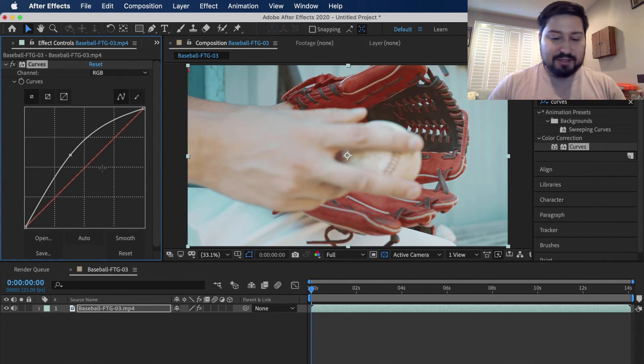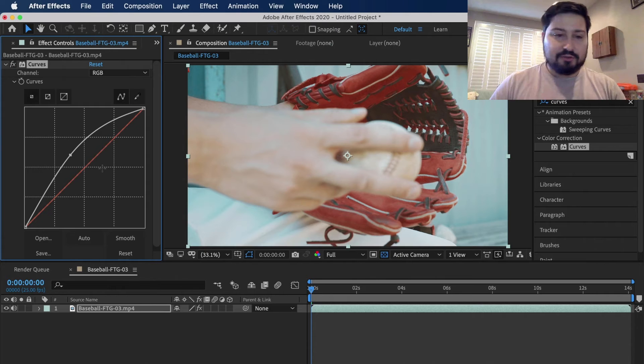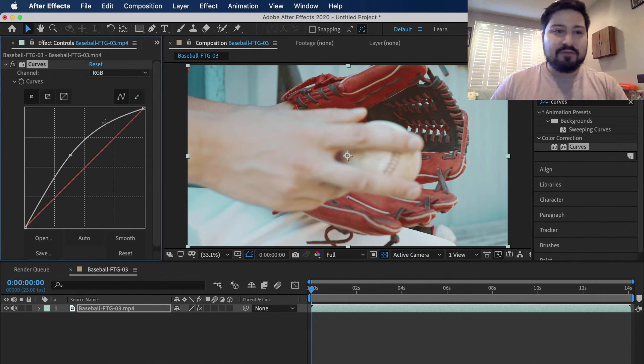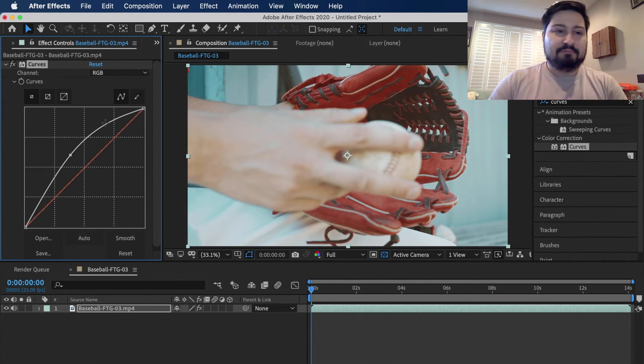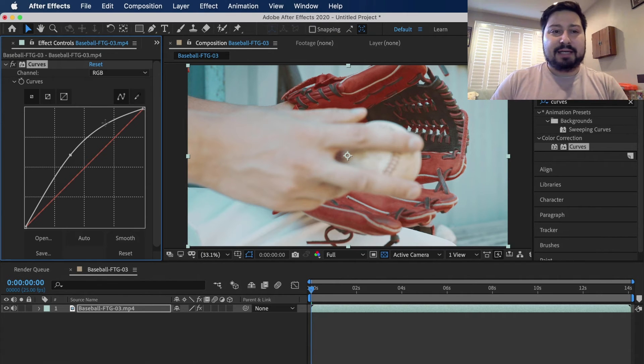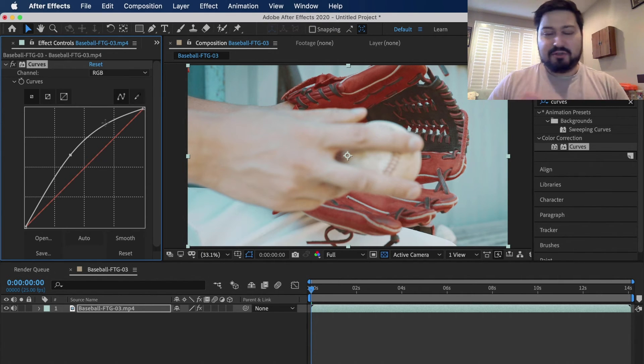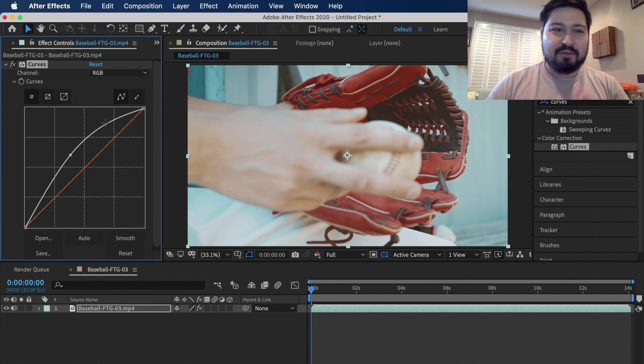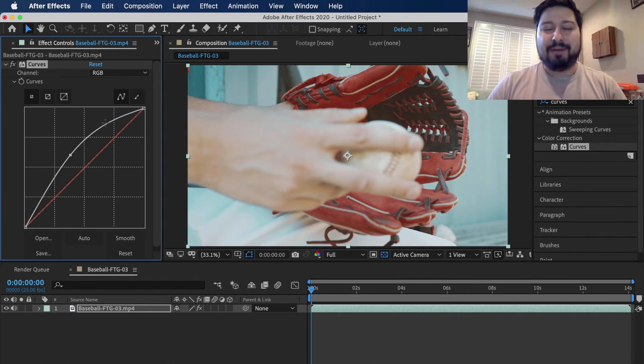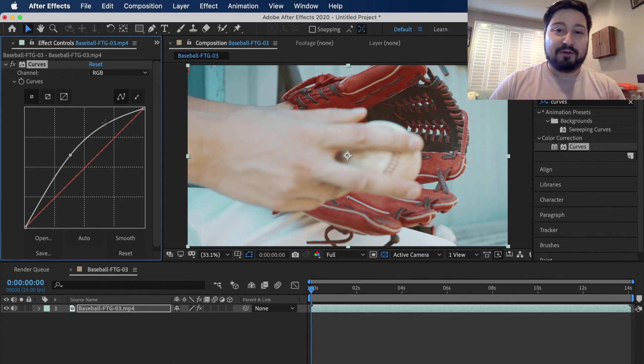And you can always undo this, Command Control Z. You can add other points to this Curves graph in here. But check out another tutorial to get really more in-depth for using Curves. It is really powerful for color correction.